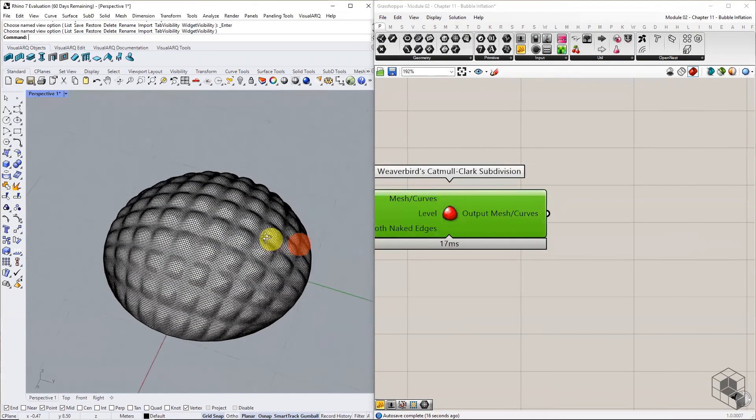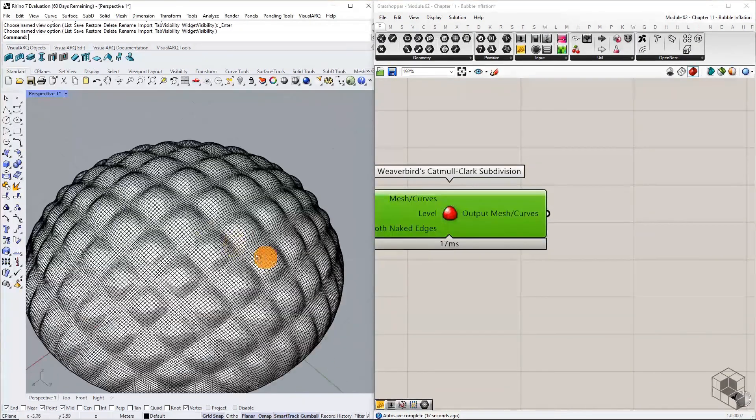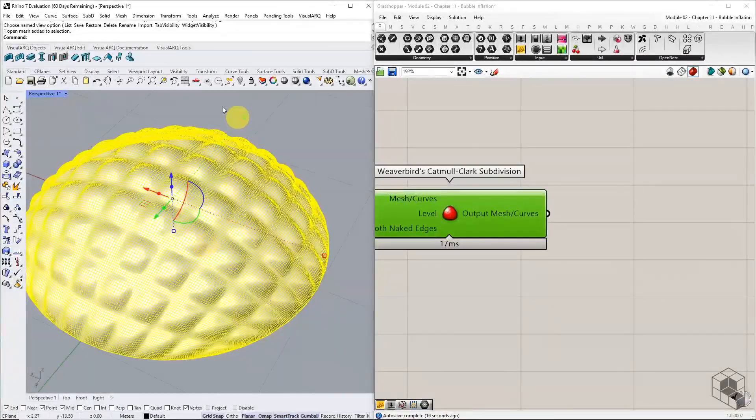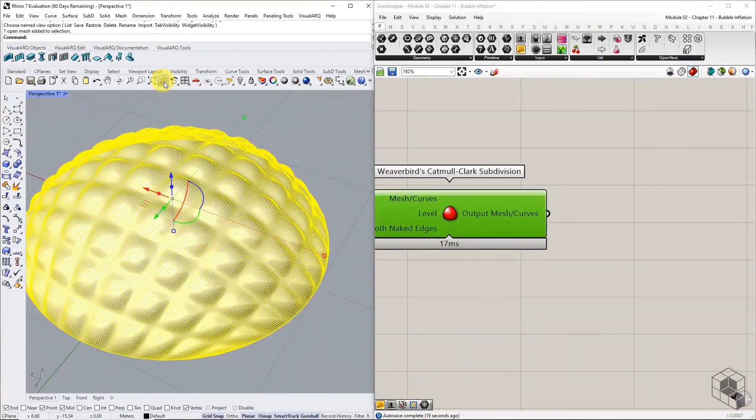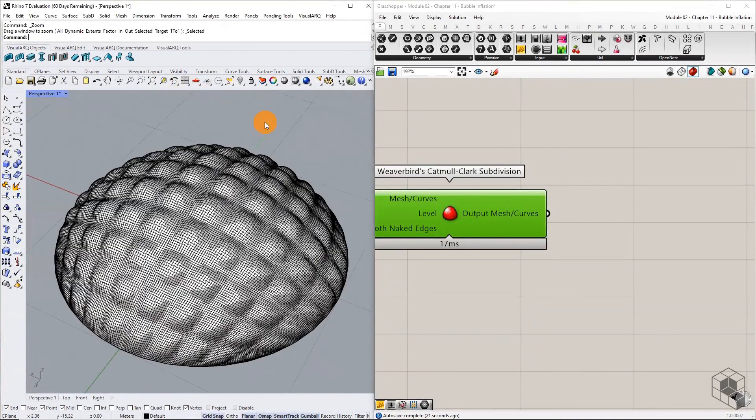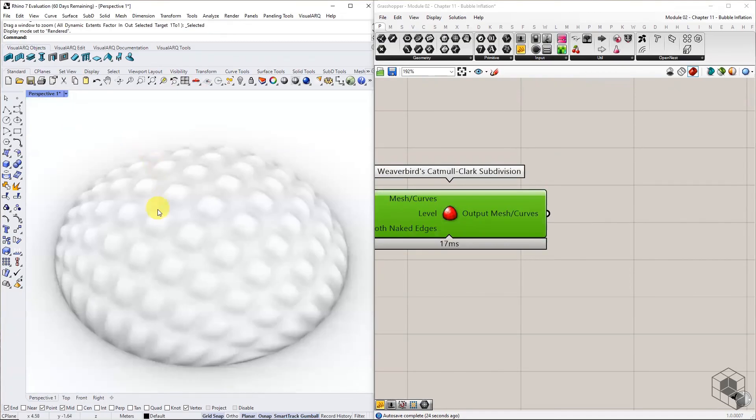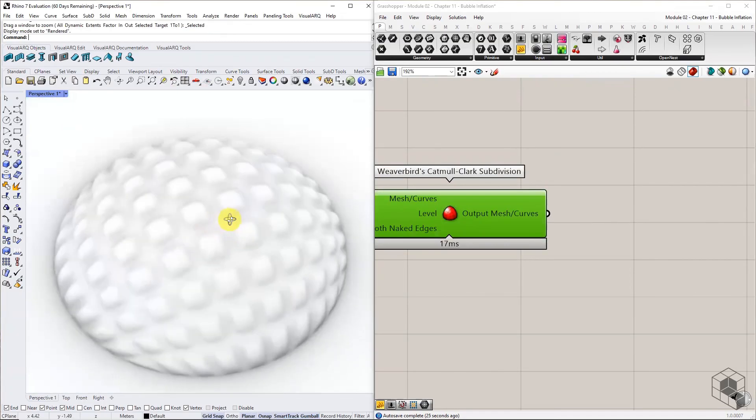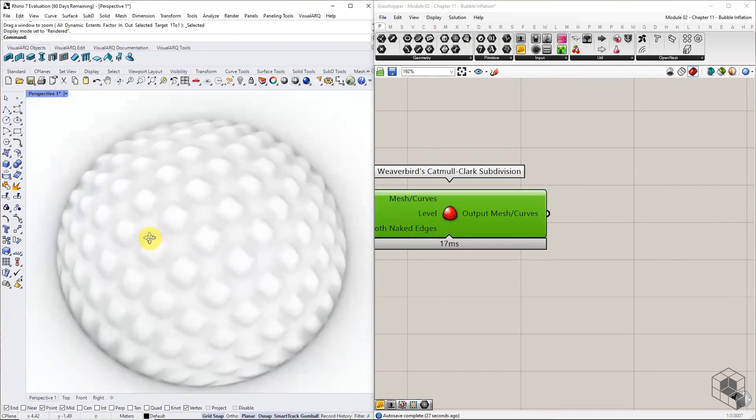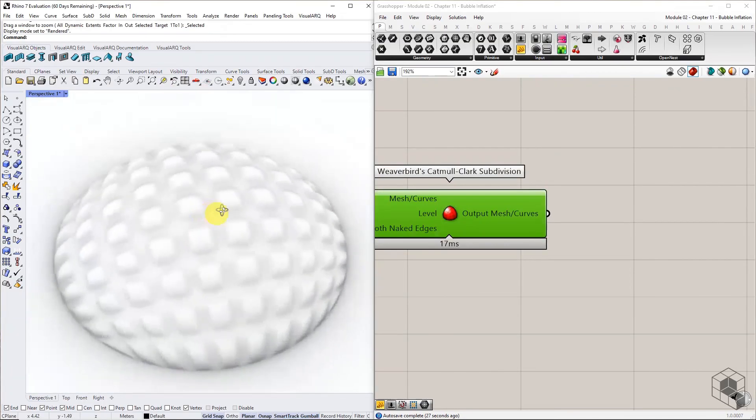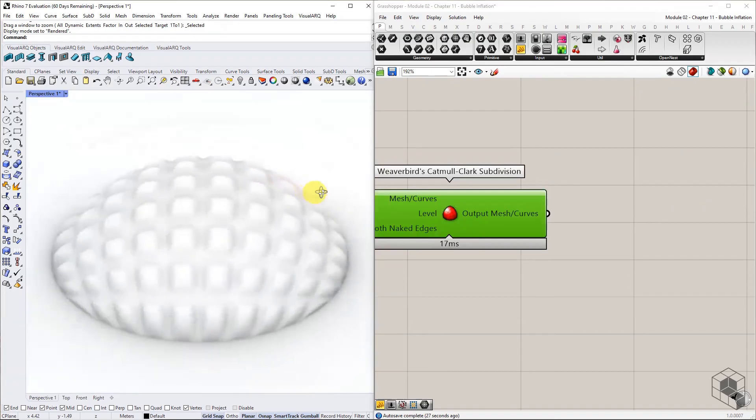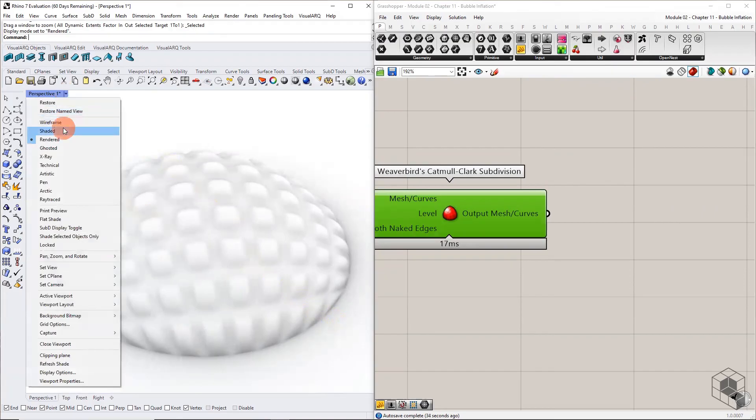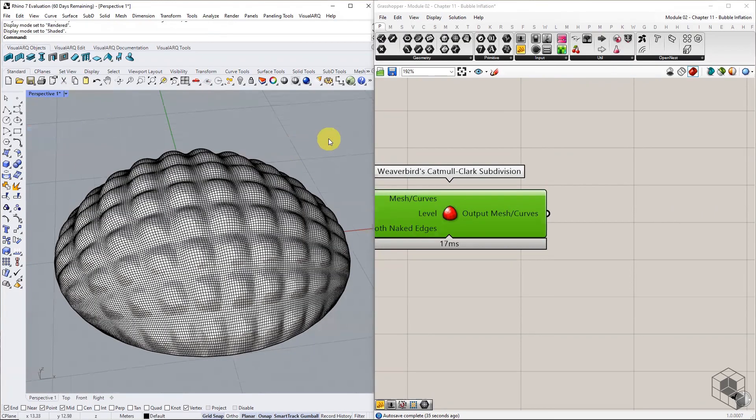With this exercise, we conclude module 02 of this course. Kangaroo Library offers some more goals that may be helpful in specific cases. However, for this course, the goals covered in this module are sufficient for various form finding exercises. So try all the exercises covered in this module with variations.